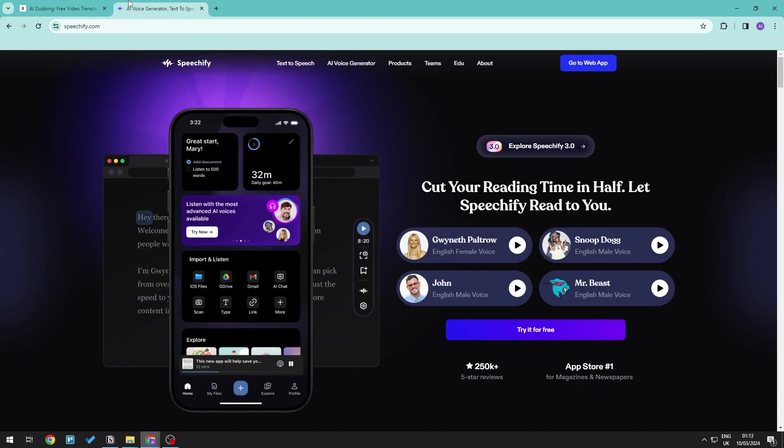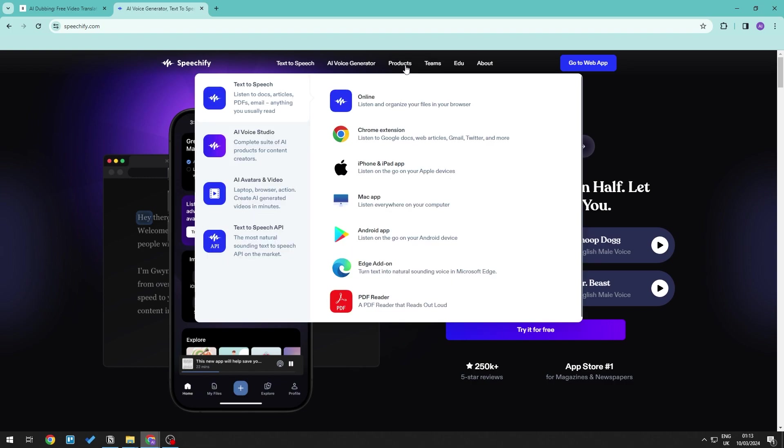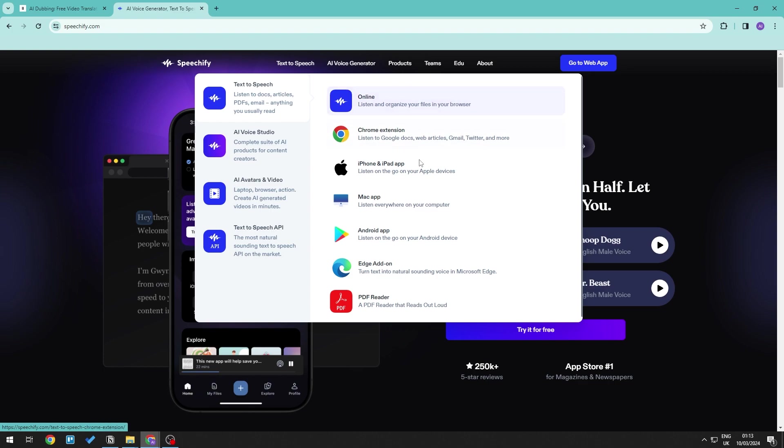Now if we head on over into Speechify, when it comes to the products that Speechify offers, there are multiple things that you can go ahead and do. So you can go ahead and use Speechify for text to speech, which is usually when it comes to reading or adding audio to books. And also you can go ahead and add all of these different extensions that you want.